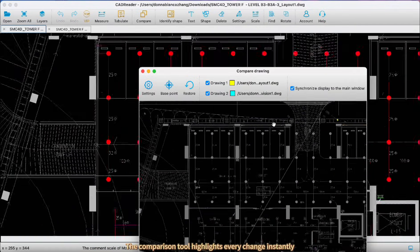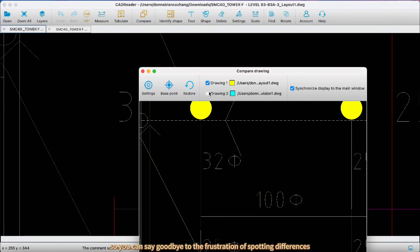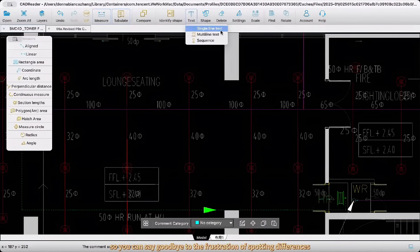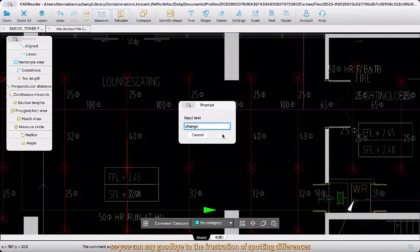The comparison tool highlights every change instantly so you can say goodbye to the frustration of spotting differences.